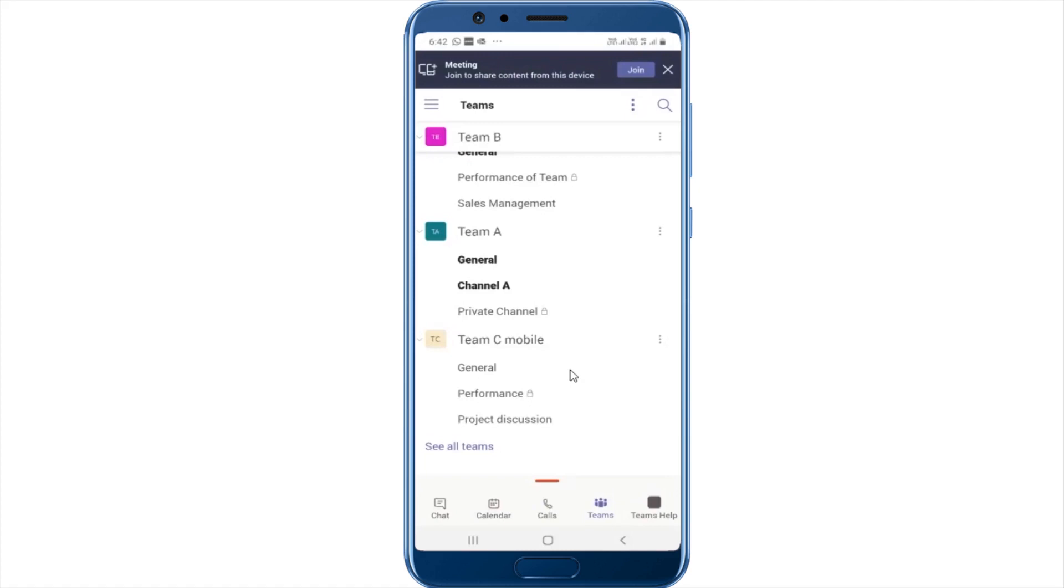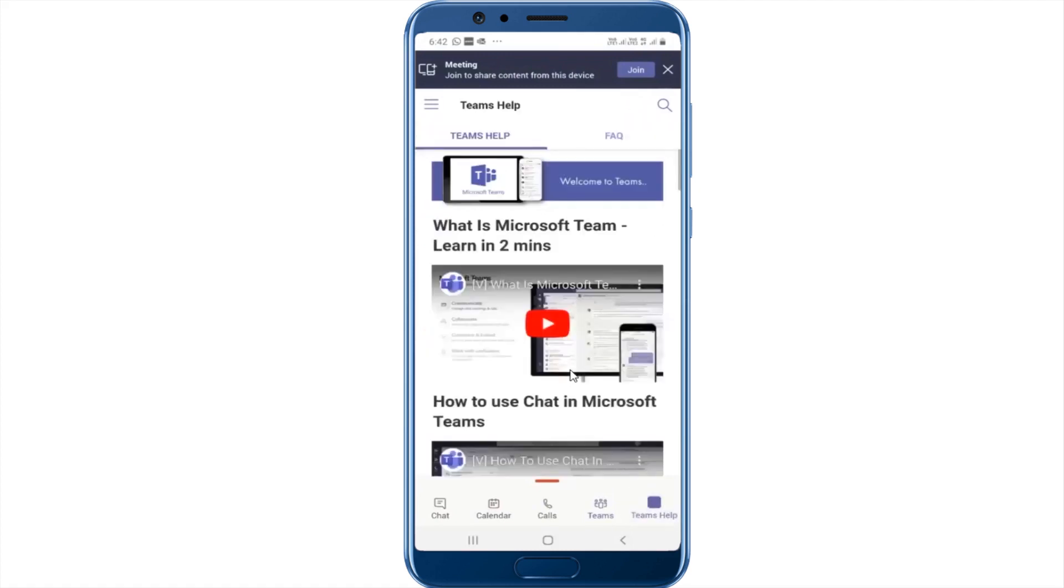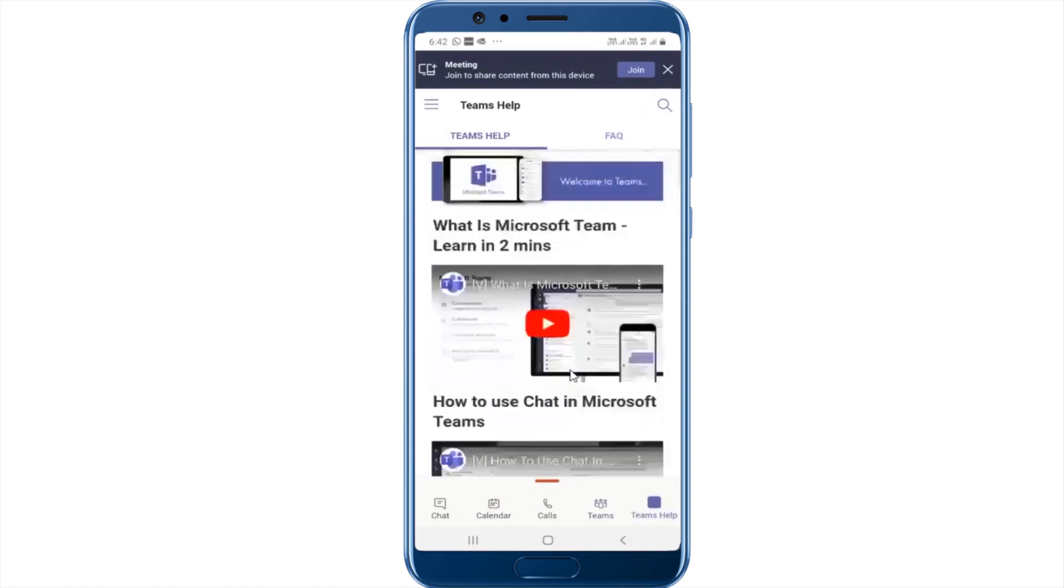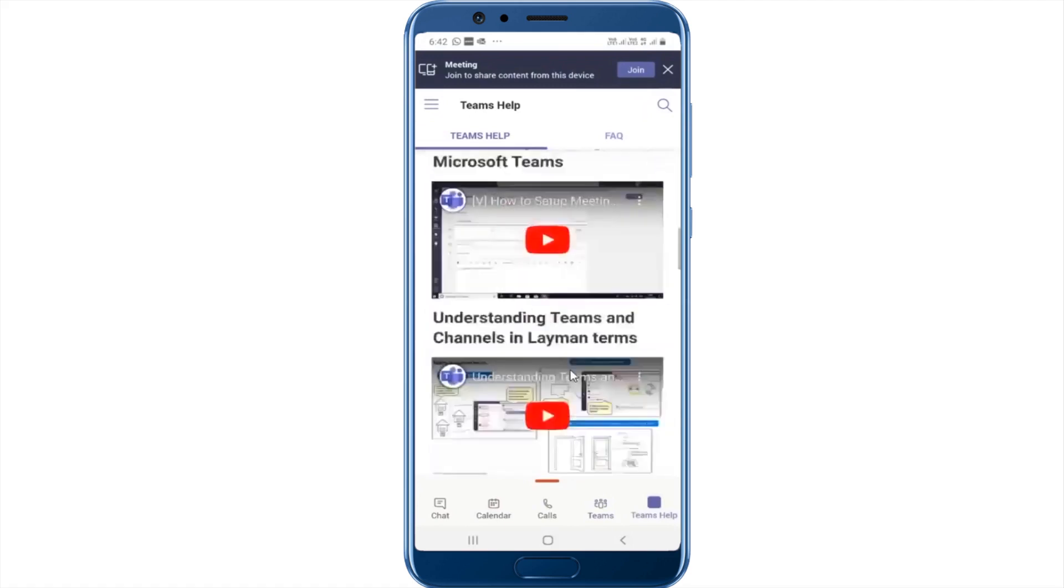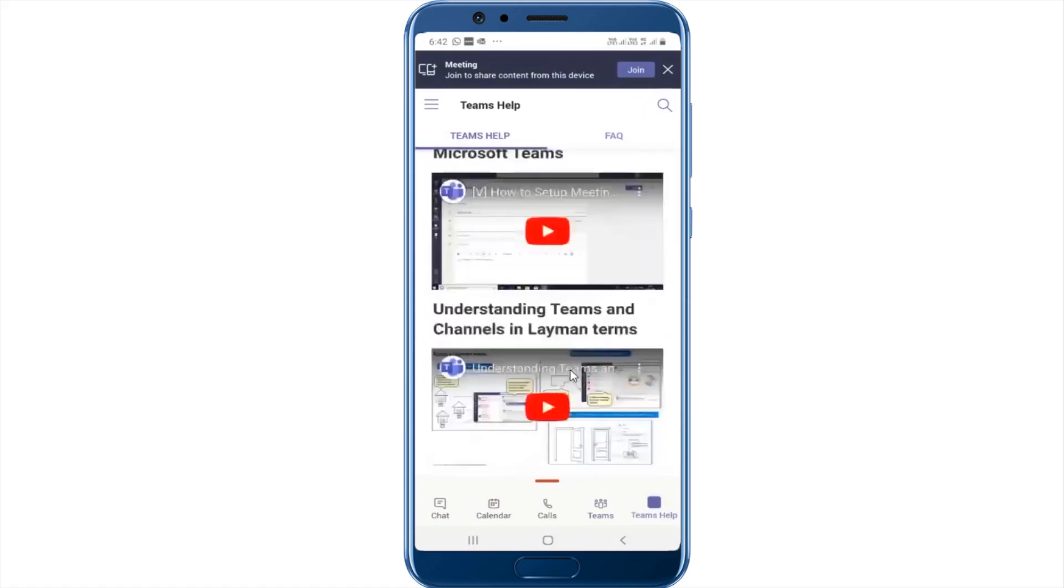So for example, you want to go to get help. Click on the Teams help icon and you'll be able to see all of these videos. You can also access the FAQ and make use of that.